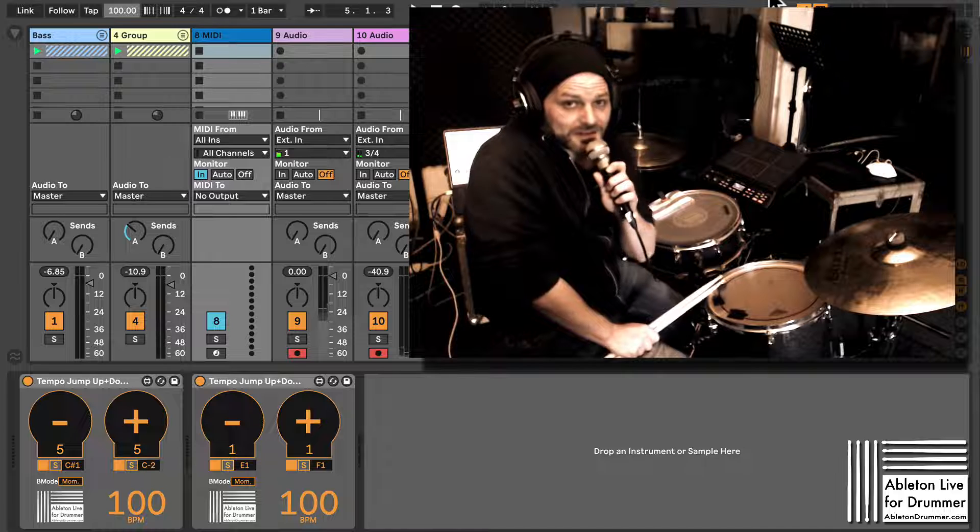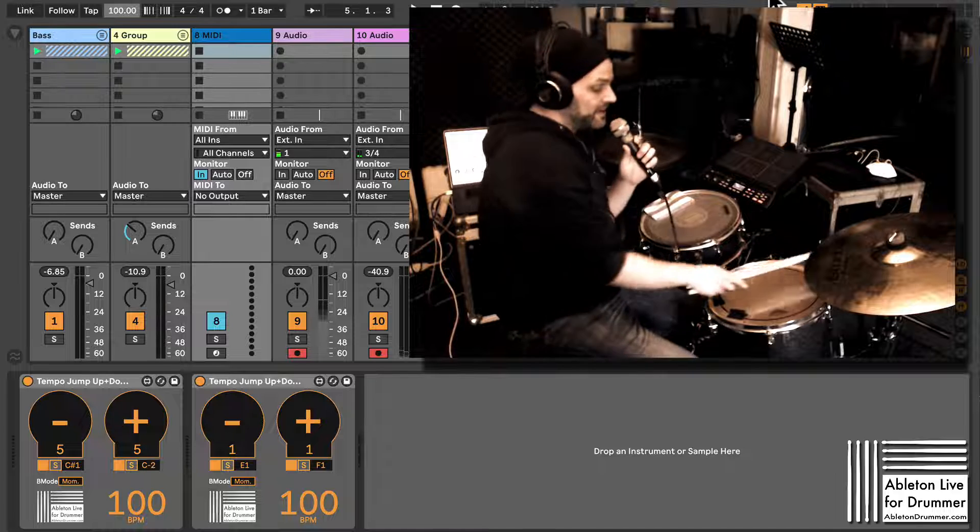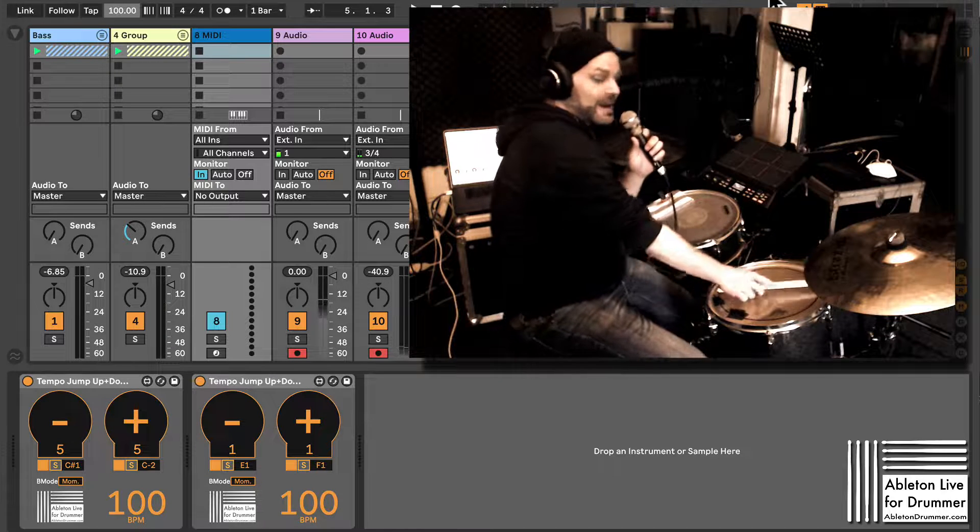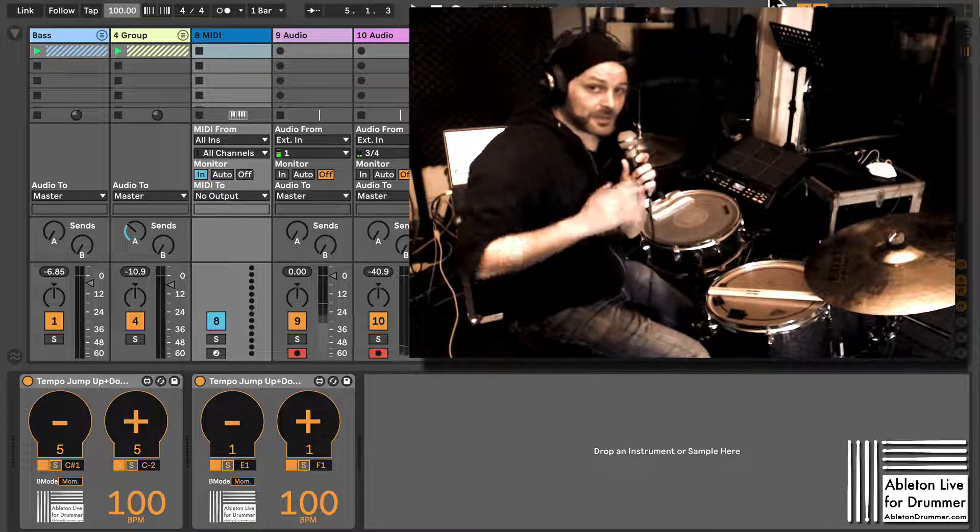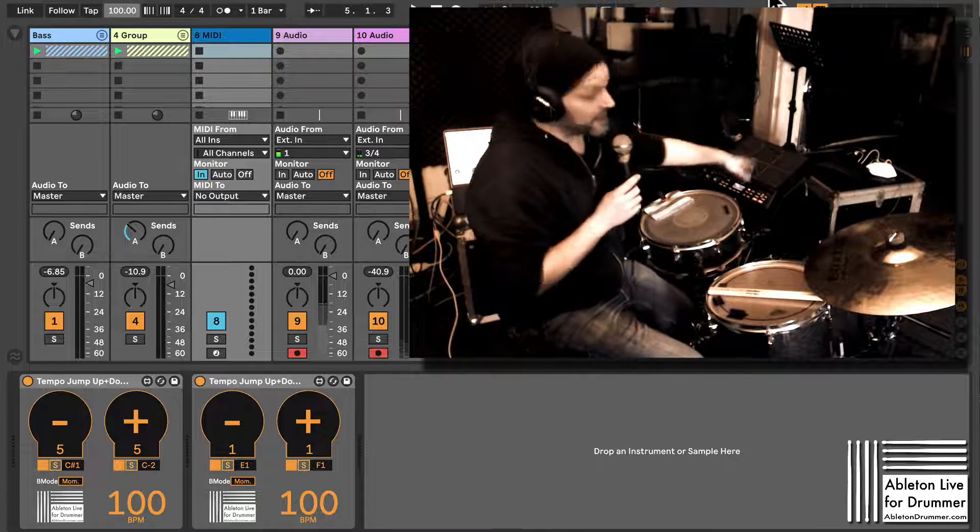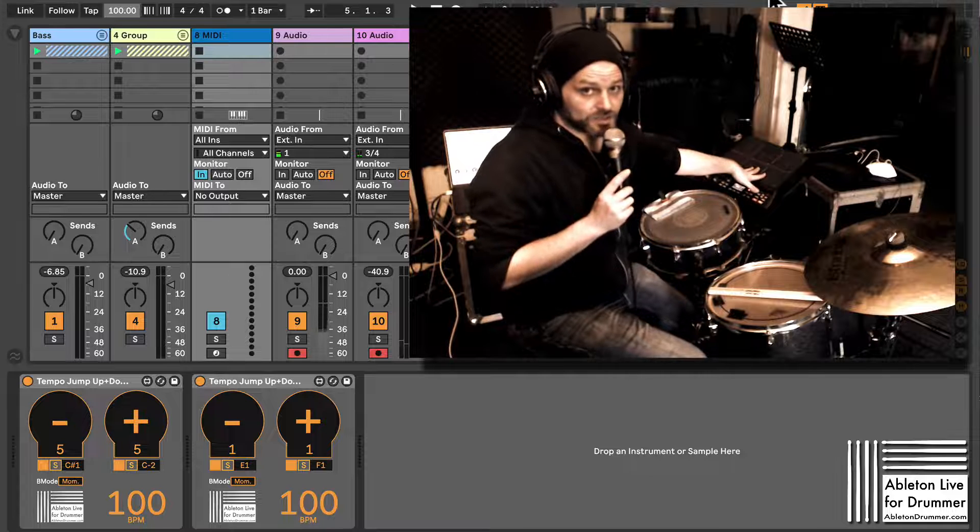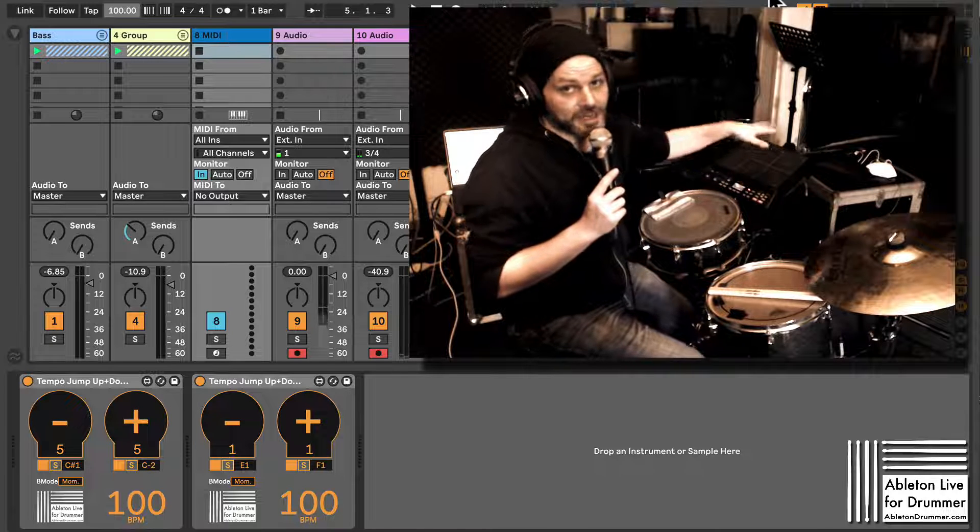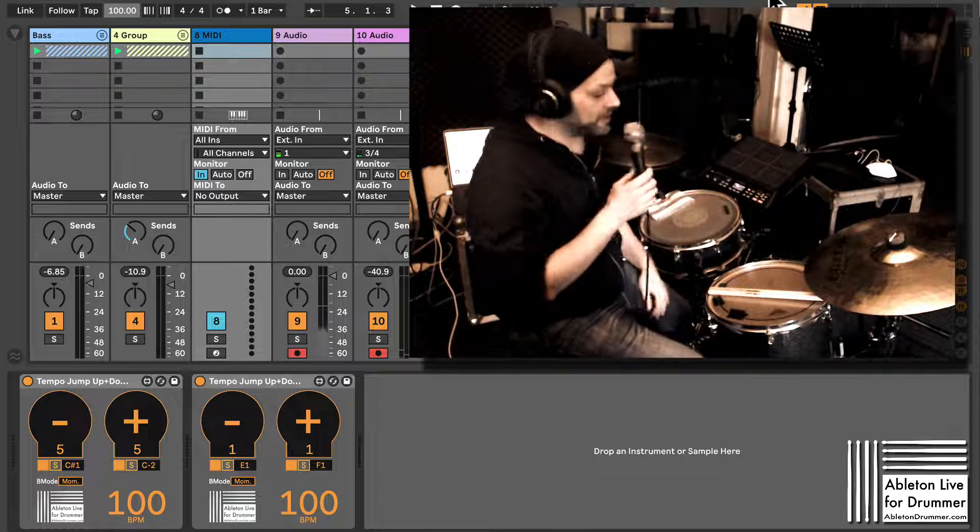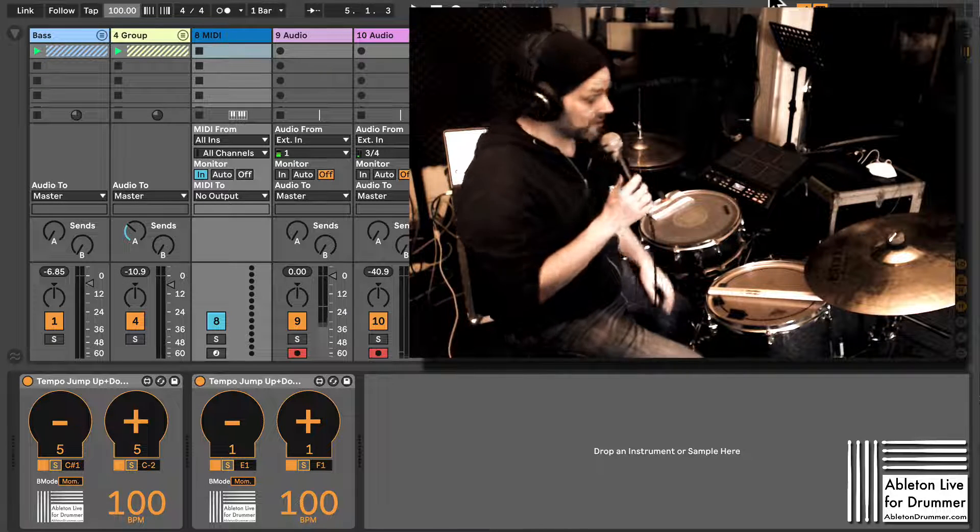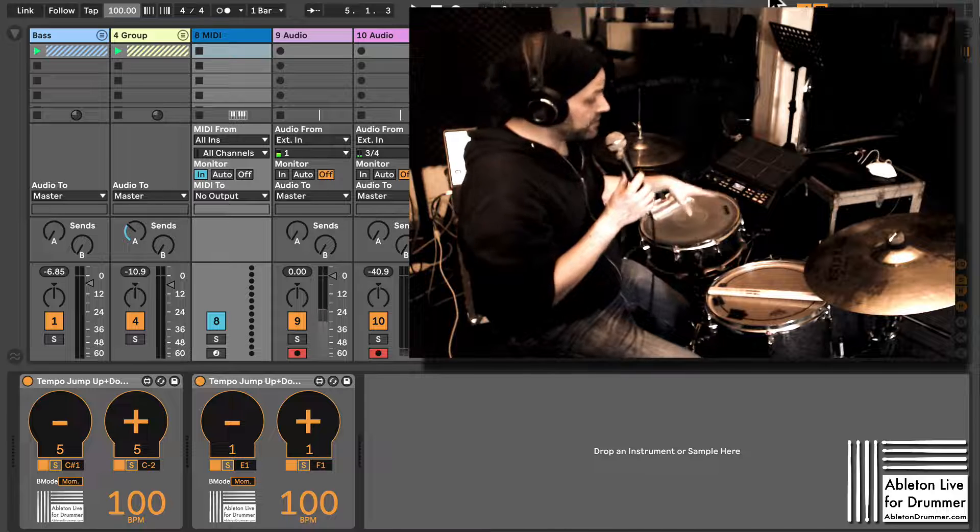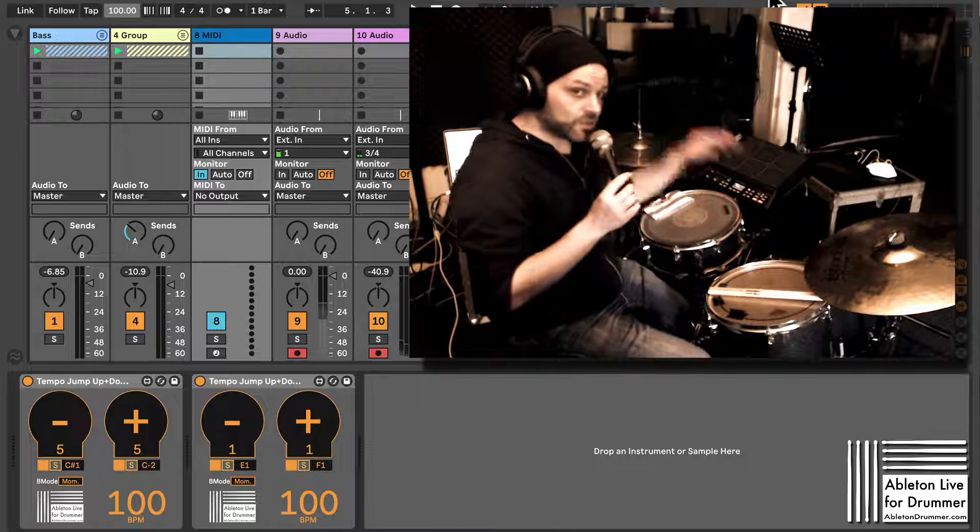Hi, I'm Toby from AbletonDrummer.com, and I want to show you how you can change Ableton Live's BPM via an electronic drum pad or any other MIDI controller sending MIDI notes. It's easy to set up; you won't need Ableton Live 11 for that.